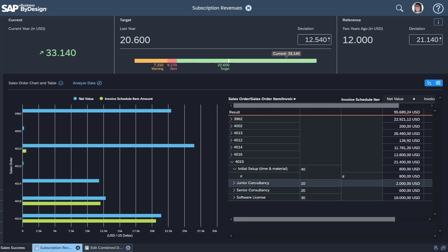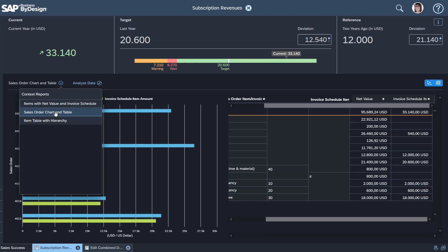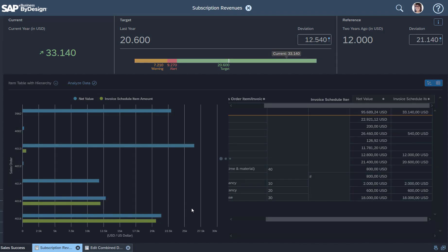But here for the junior consultancy, it's 2000 US dollars, and those are being split into customer invoice schedule items. If I have an even more detailed view, then you can see I can expand here also.